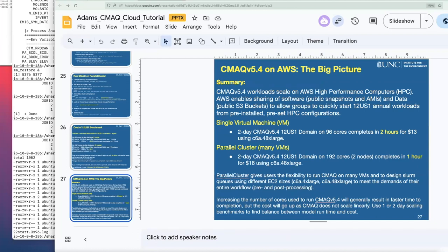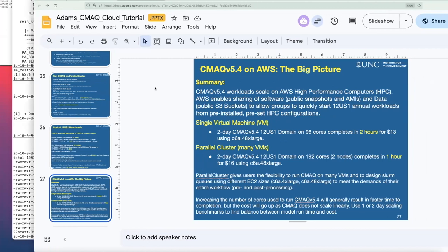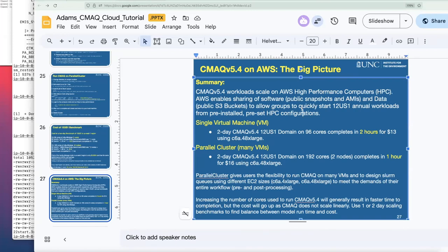The big picture is that by sharing these snapshots, AMIs, and data on public S3 buckets, we should be able to get more people up and running CMAQ on the cloud very quickly. If you're a small company and you'd like to run CMAQ to determine how reducing mobile emissions improves air quality, you will be able to do that using resources on the cloud without needing access to an HPC system. You can get a quick understanding of costs by using these benchmarks and the resources we're providing.